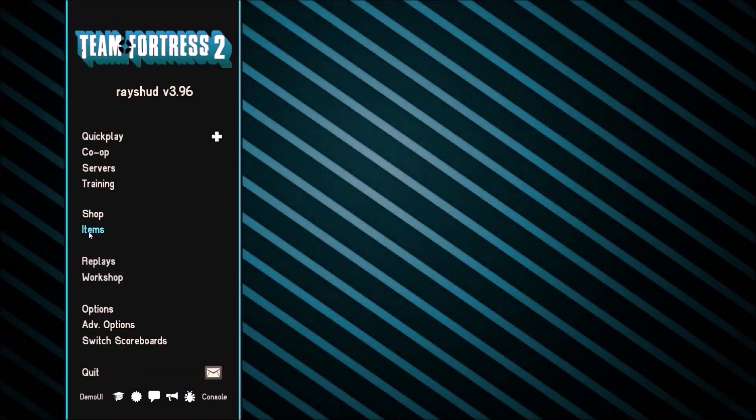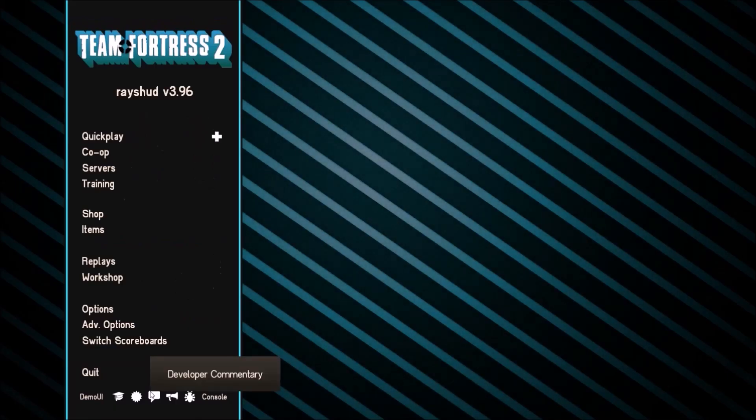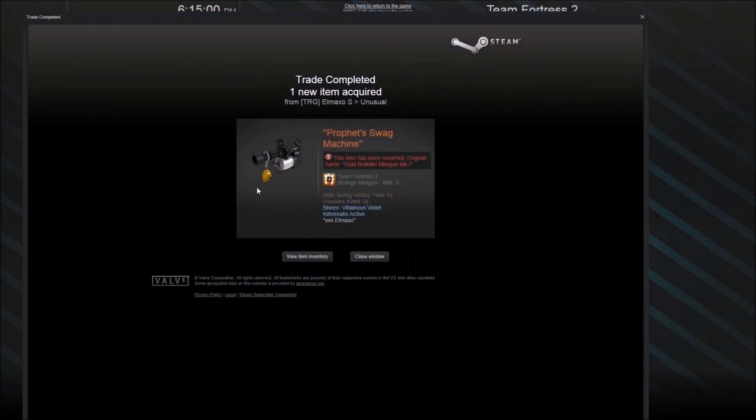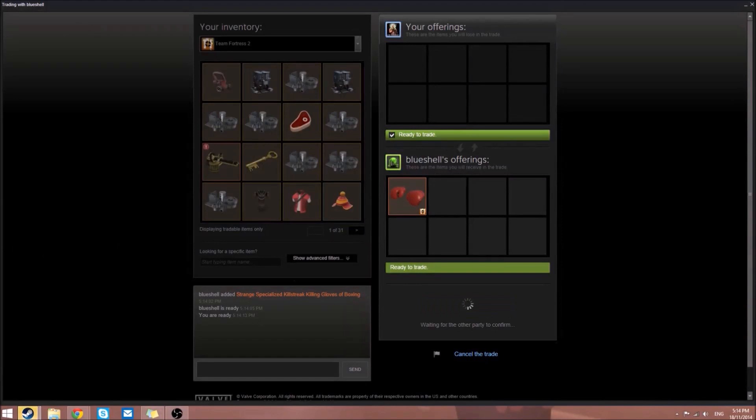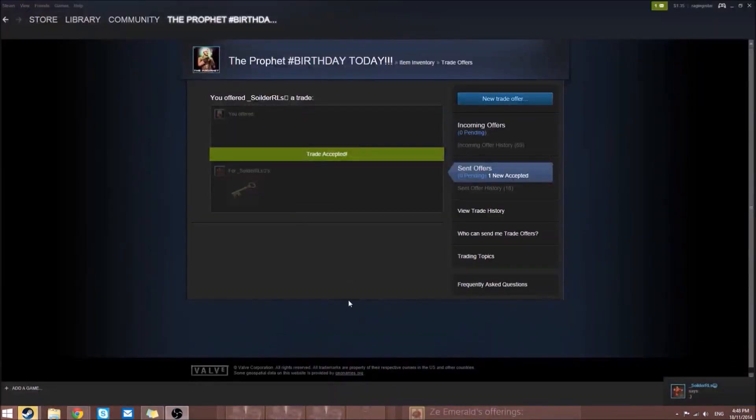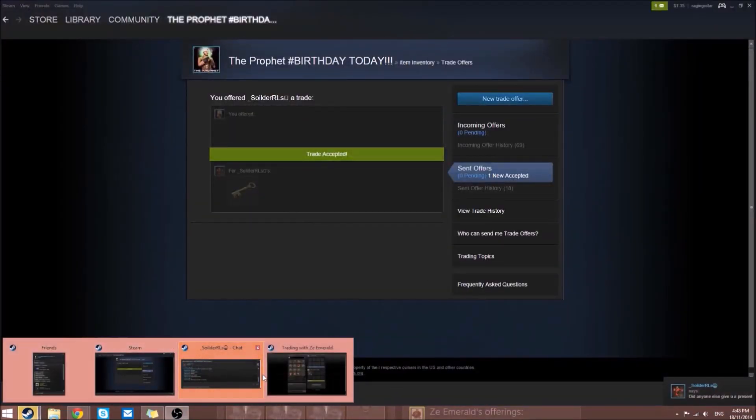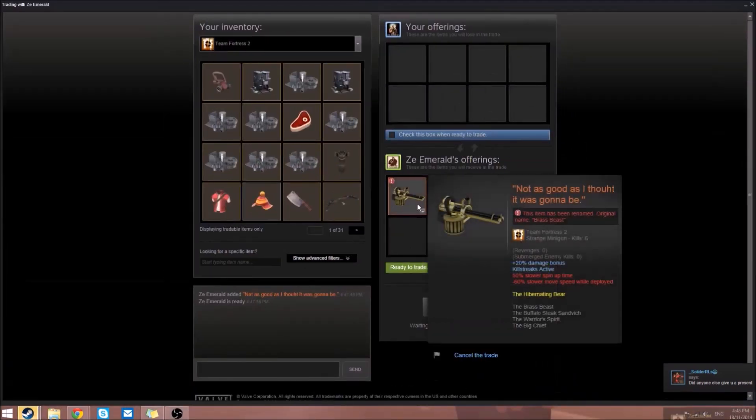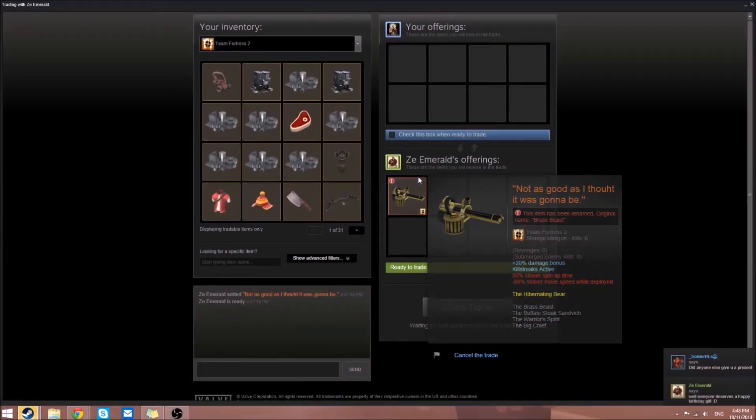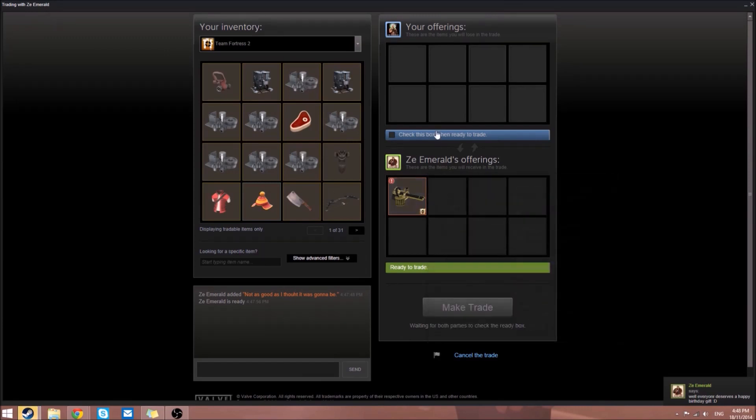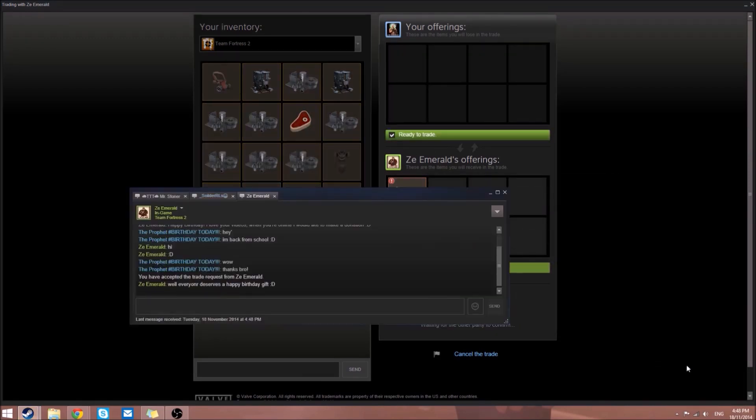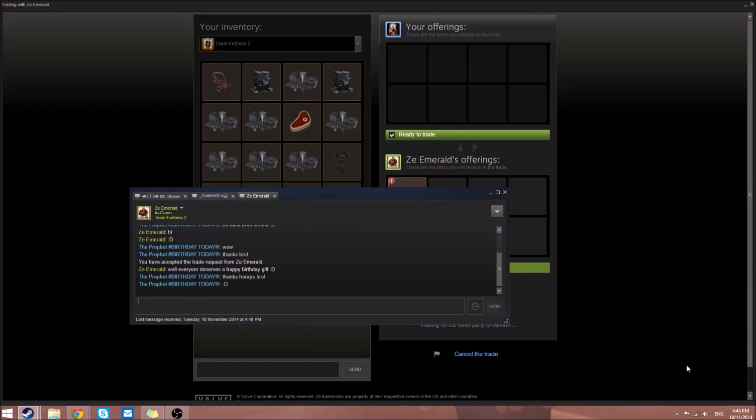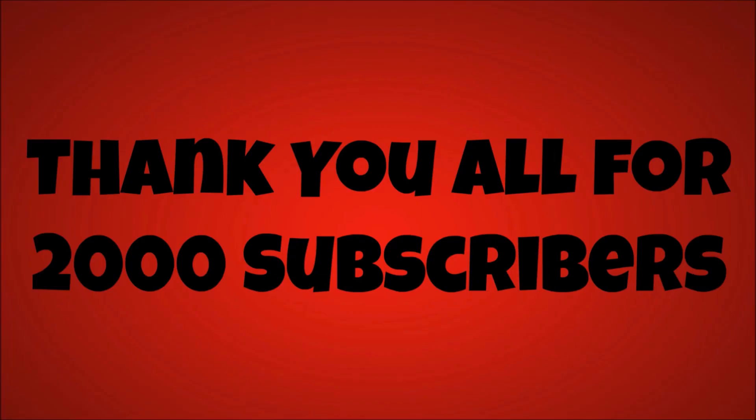From Blue Shell to match the set, strange specialized killstreak Killing Gloves of Boxing with Agonizing Emerald sheen. Soldier - underscore soldier rocket launcher, it's Rocket Mani - gave us a key which is really awesome. Z Emerald gave us a strange Brass Beast with some parts in it, which is awesome.